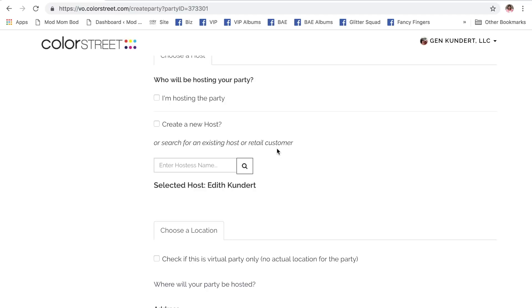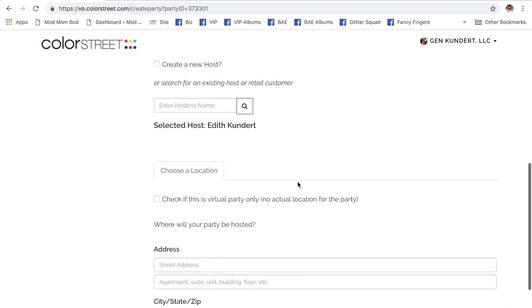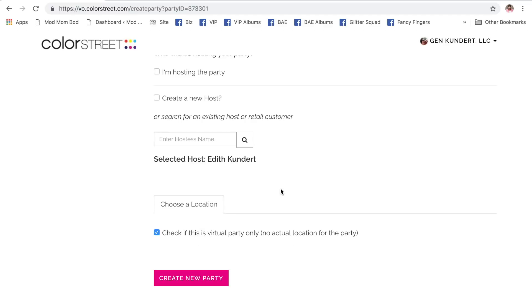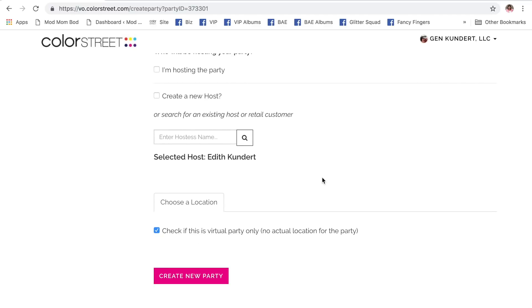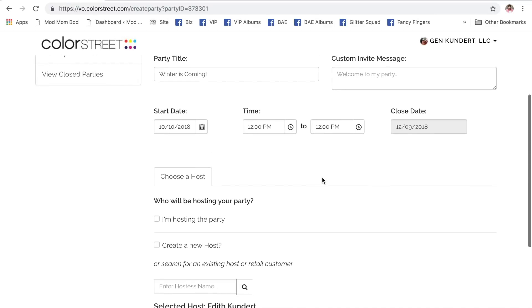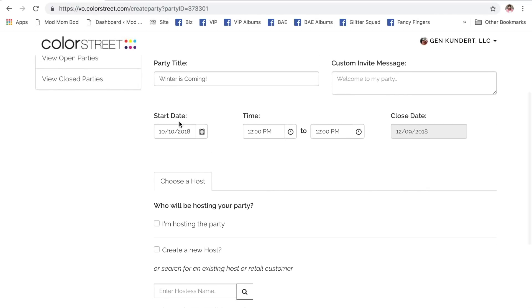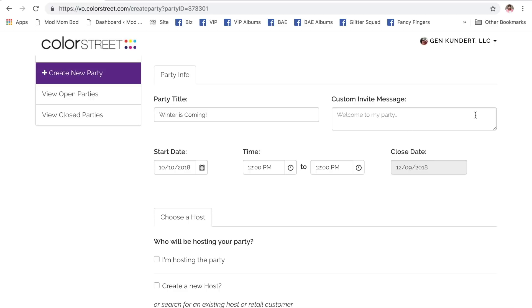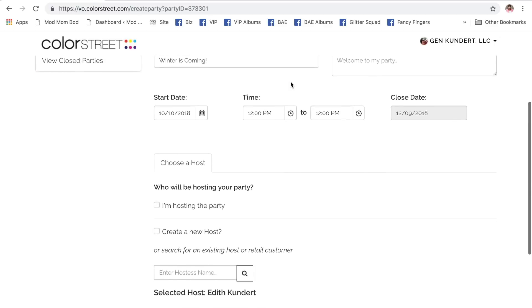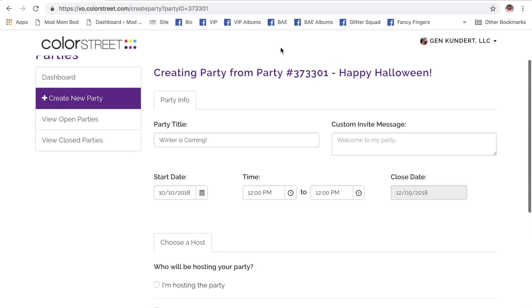because Edie is going to be our hostess. So now I've selected my hostess. It is a virtual party. And that really is it. Date, time, party, title. You can put a message here, but you do not have to. And we are booking it from the Happy Halloween party that Derek hosted.